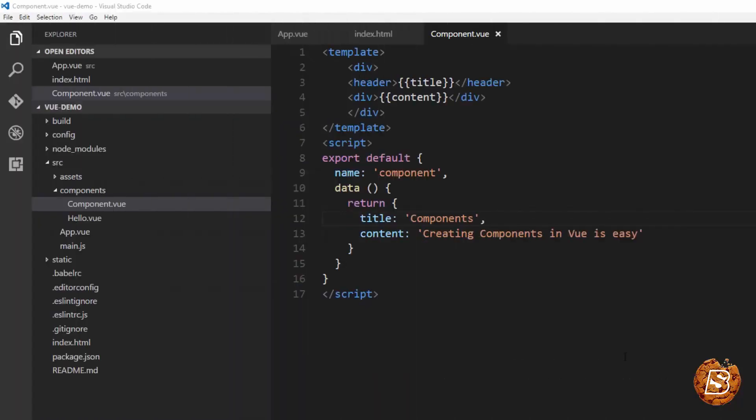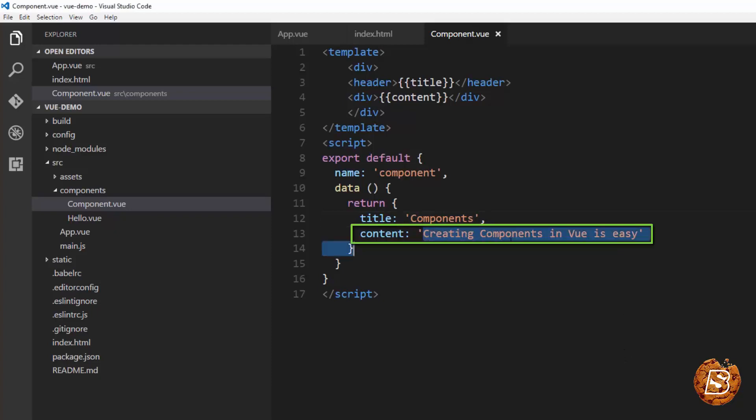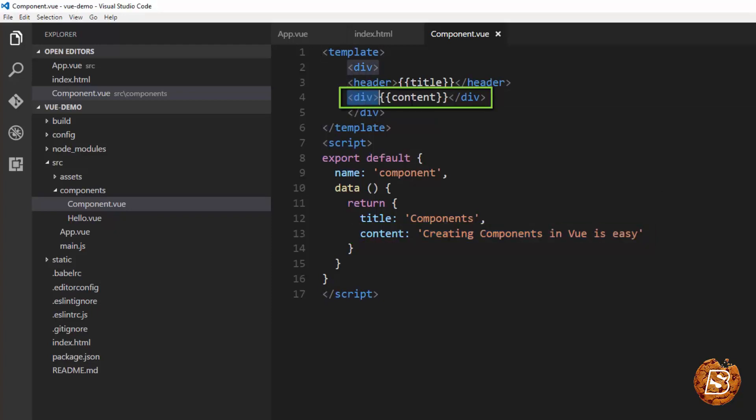Let's say the content that we have over here is not a simple text but HTML. In that case, how can we render it over here in our div?